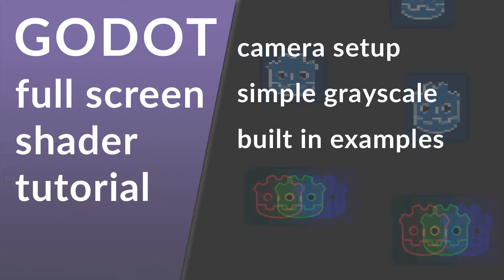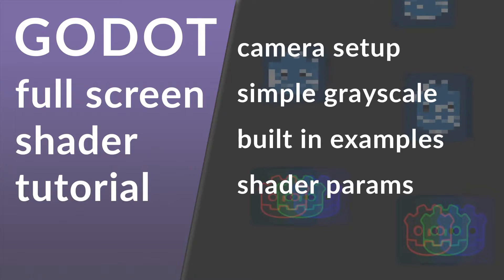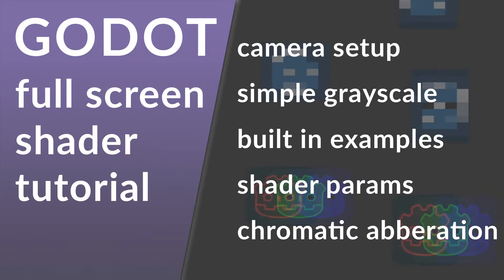Then afterwards I'm going to show you how to use shader parameters with the shaders we've created, and creating a simple chromatic aberration effect.